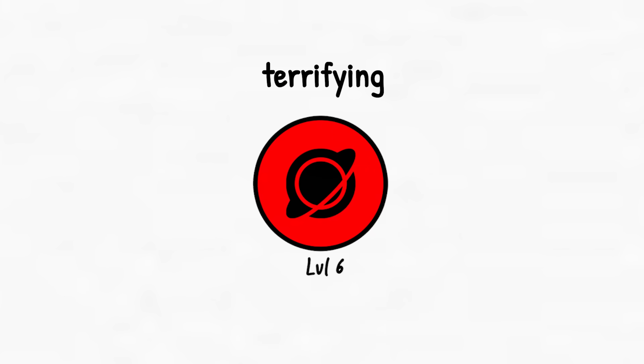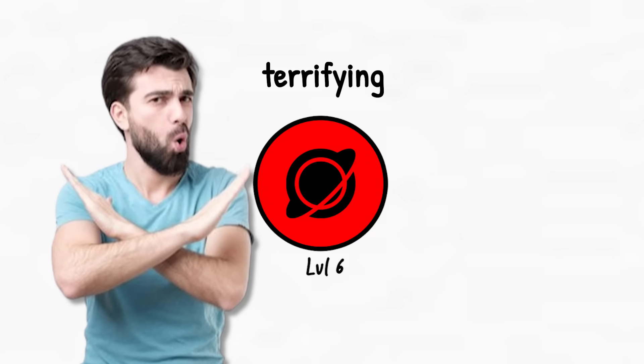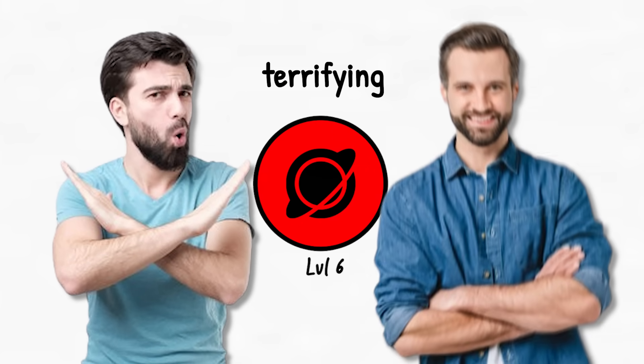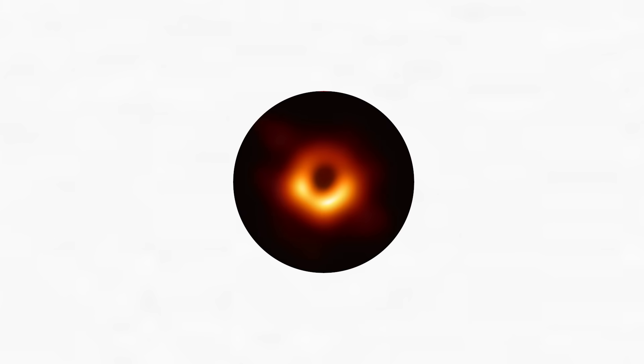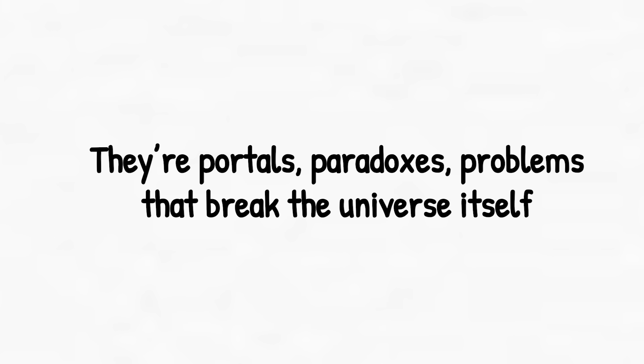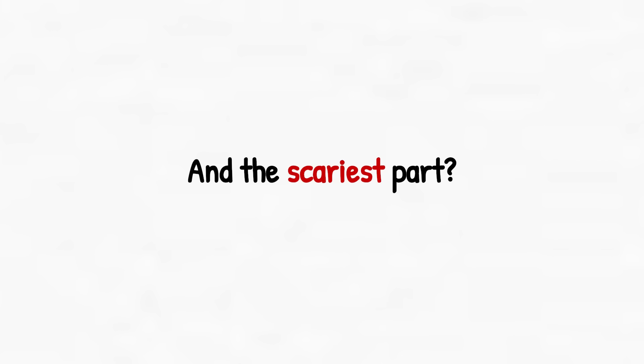Level 6 is terrifying not because of what we know, but because of how much we don't. If any of these theories are real, even one, then black holes aren't just engines of destruction. They're portals, paradoxes, problems that break the universe itself. And the scariest part? You might not even see them coming.